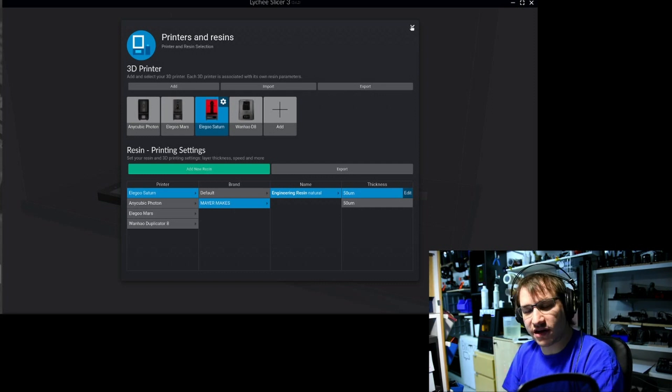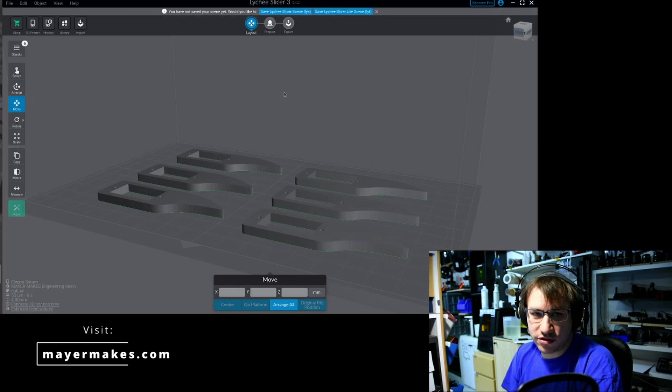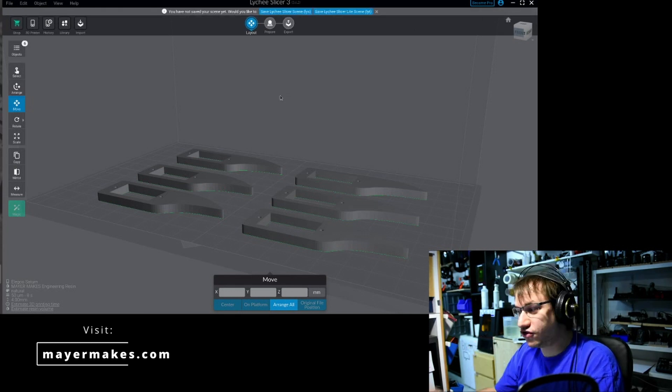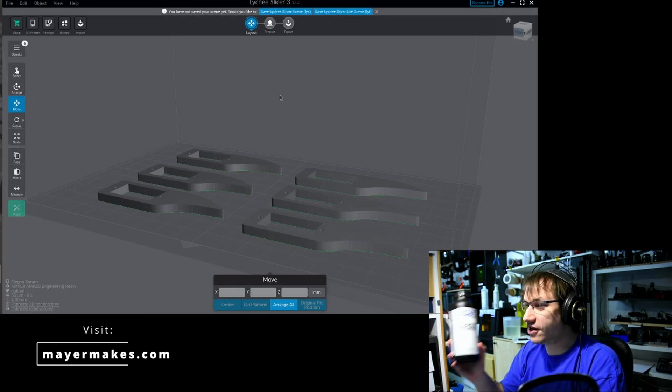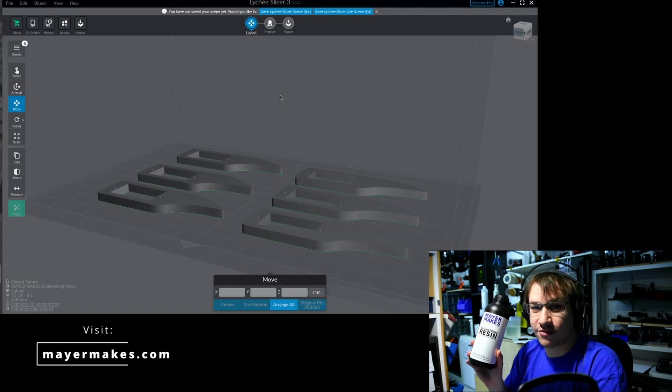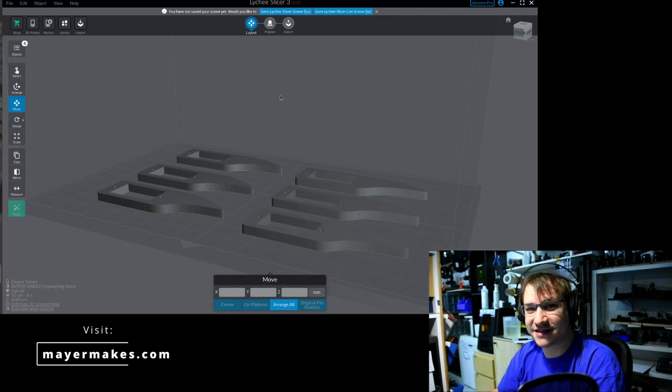Thank you and enjoy printing awesome creations with your new resin. See ya!